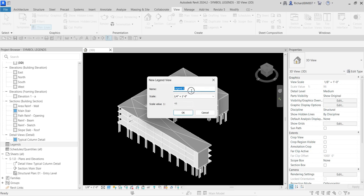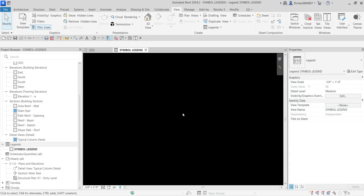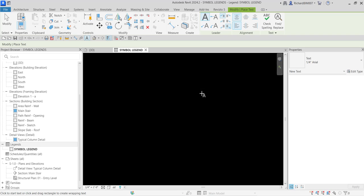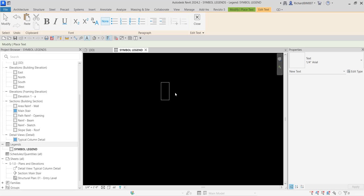You need to specify the name of the legend — I'm going to call this 'Symbol Legend.' You also have an option to change the scale, and then select OK. The next thing I'm going to do is put the title, so I'll select the Text tool and select one-fourth inch Arial. I'll make sure no leader is selected and put 'Symbol Legend' as the title.